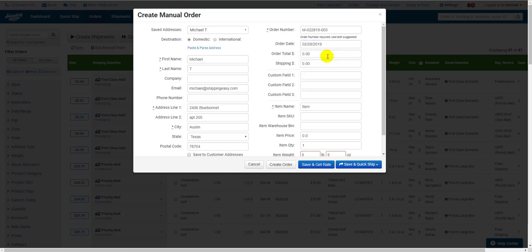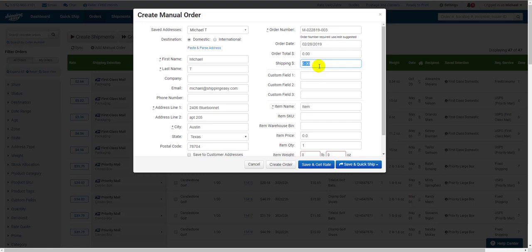The Order Total is how much the customer paid you for this order, and the Shipping Total is how much the customer paid you for shipping. We don't know the cost of this label yet, but we do know how much the customer paid you for shipping, so put that here. This is especially necessary if you use the Shipping Margin Report, as it depends on accurate reporting of what the customer is paying you.